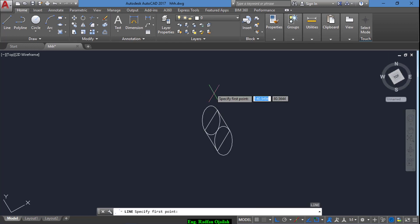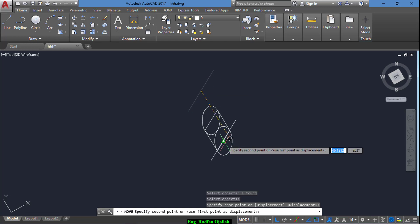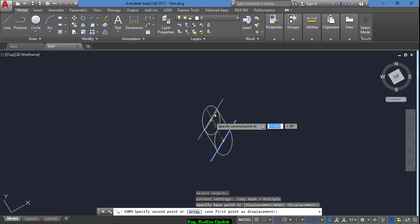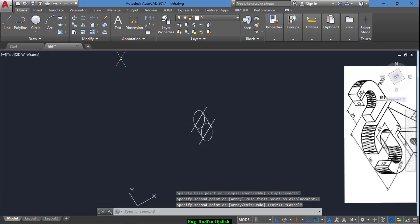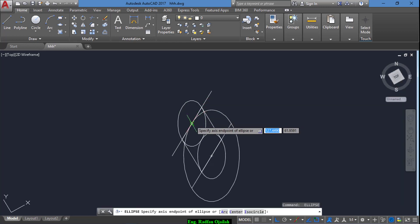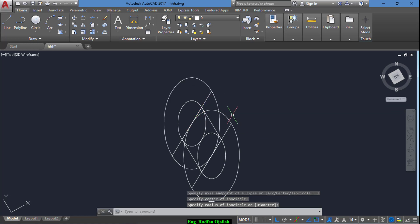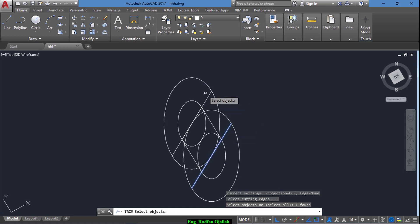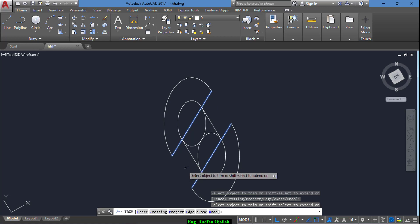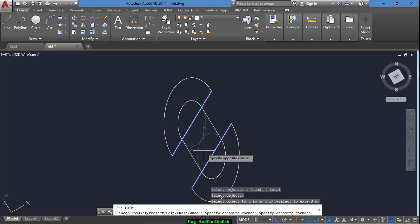Now we draw another line of 40. This line is a reference for the other ISO circle that we will draw, and this one also. Now to trim, select the lines and trim the bigger circles, and also select them again and trim the internal circles.